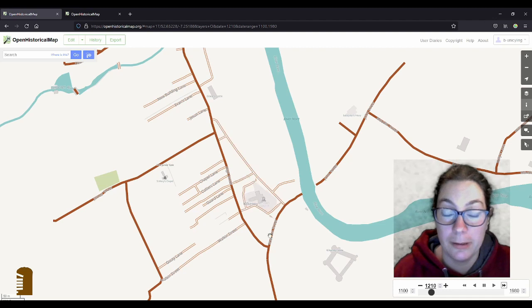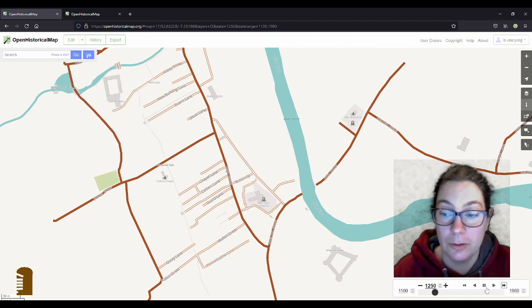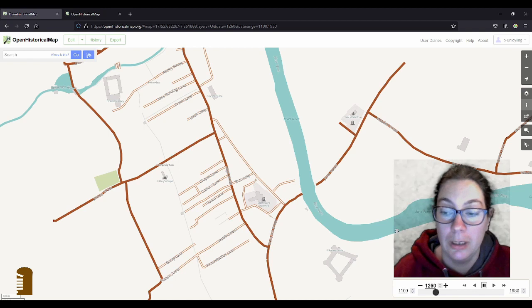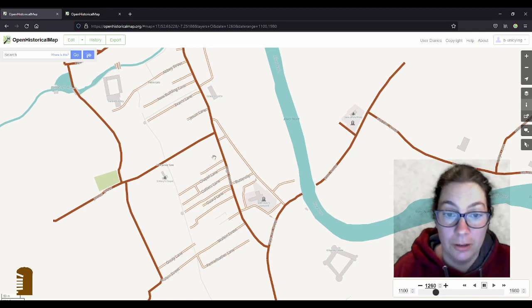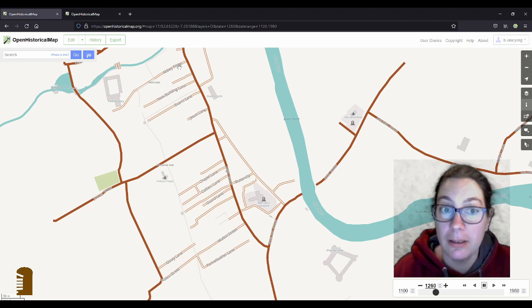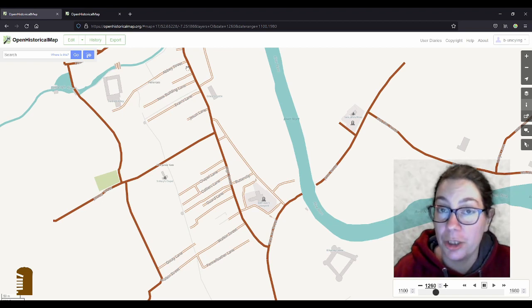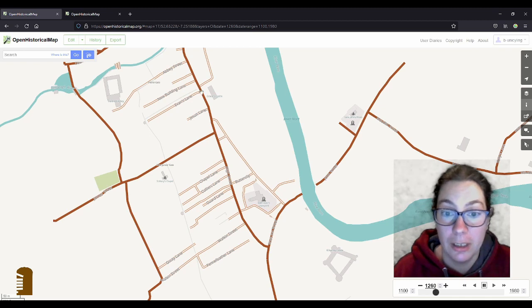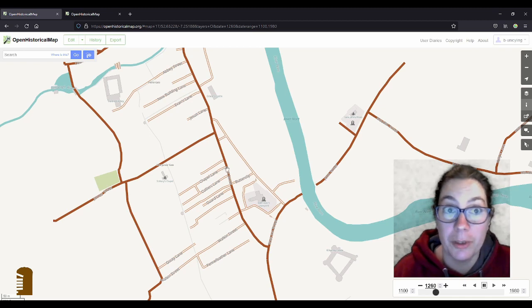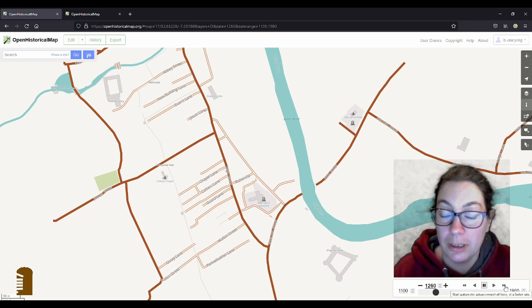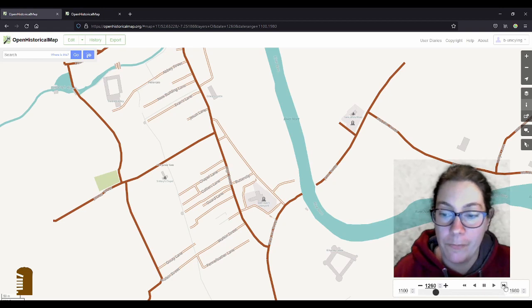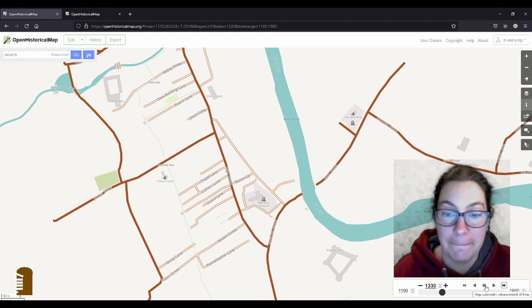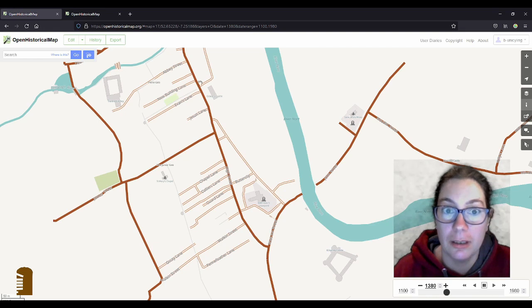So the Normans built the high street or the main street connecting the castle and the cathedral and then all these lanes as well to give access to all the Burgess plots. And the names could have probably changed over time and you can also reflect that in Open Historical Map and I'll explain how later.